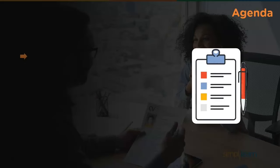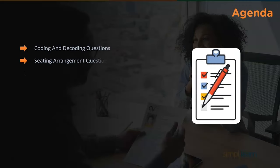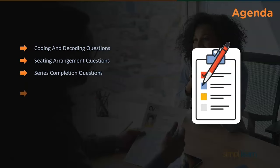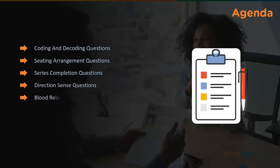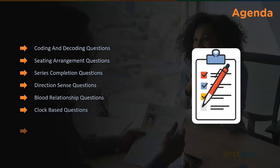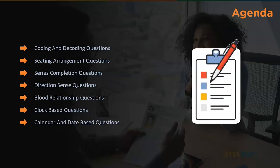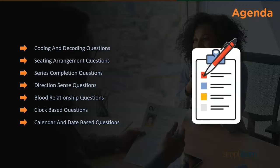The sections that carry more weightage in logical reasoning tests are coding and decoding, sitting arrangement, series completion, direction sense, blood relations, and clock and calendar based questions. We'll delve into the details of all these categories one by one.